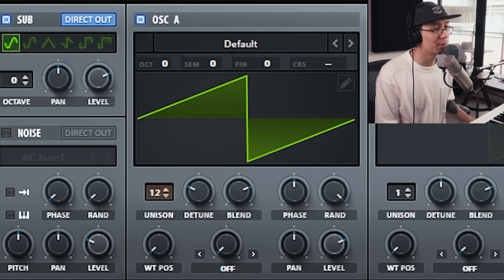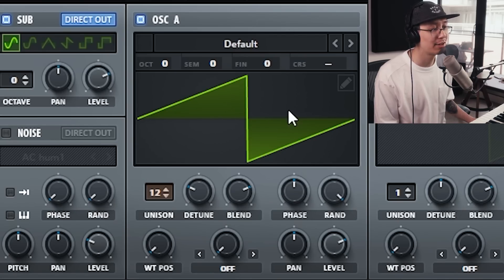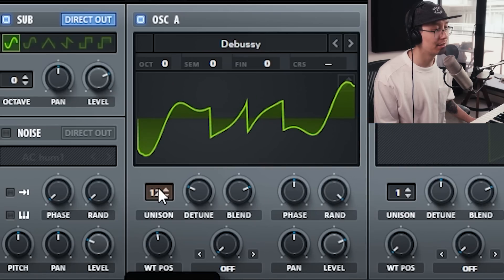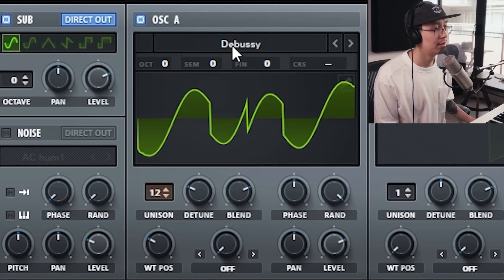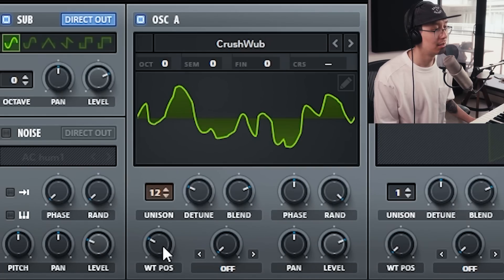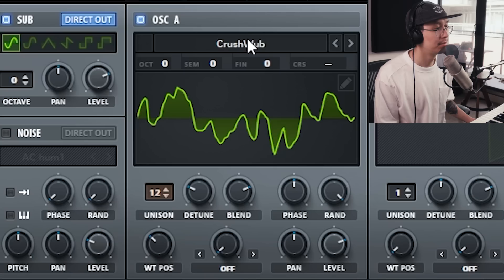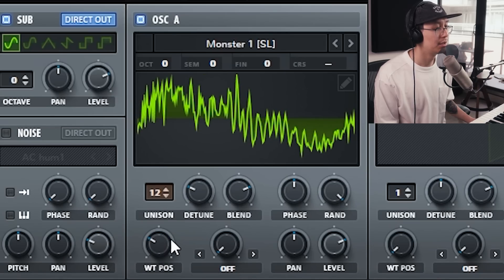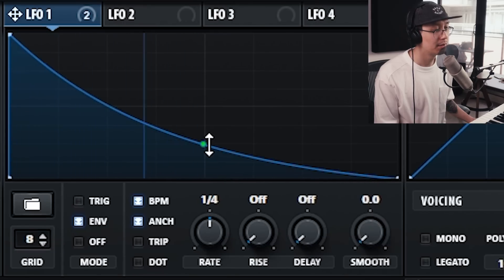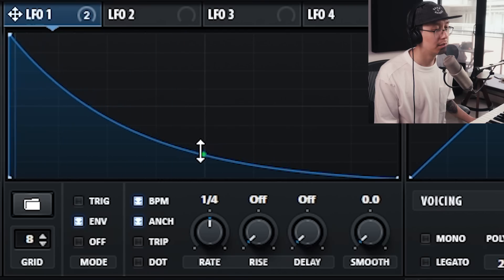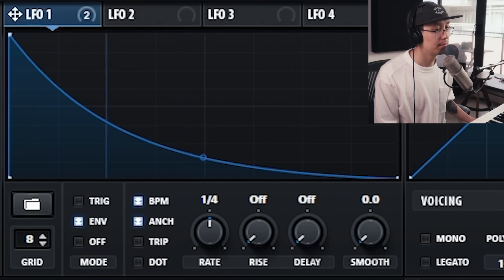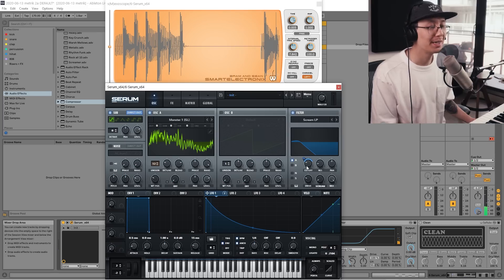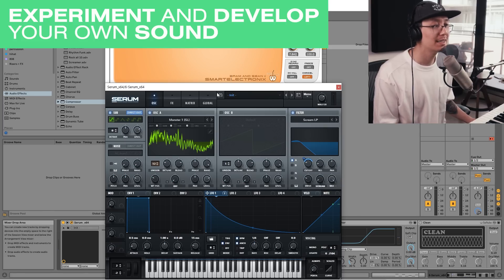I'd like to show you a couple of ways you can twist the sound and make it your own. First, try different waveforms — I found that Debussy gave me a cool result, Crush Web was a nice option as well, and the Monster wavetables also gave cool results. Also play with the envelope and adjust the shape, and play with the cutoff. The point is to experiment with the parameters and find a sound that is your own by learning the technique.